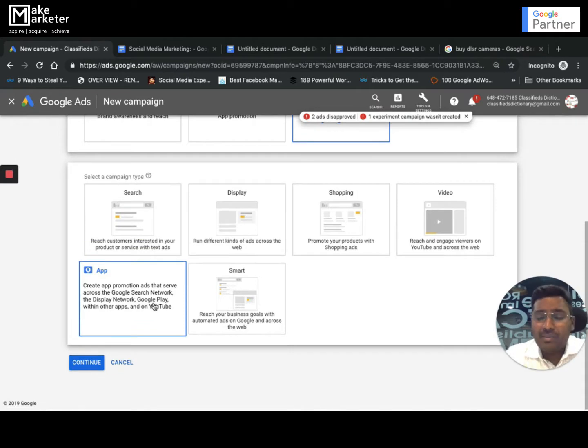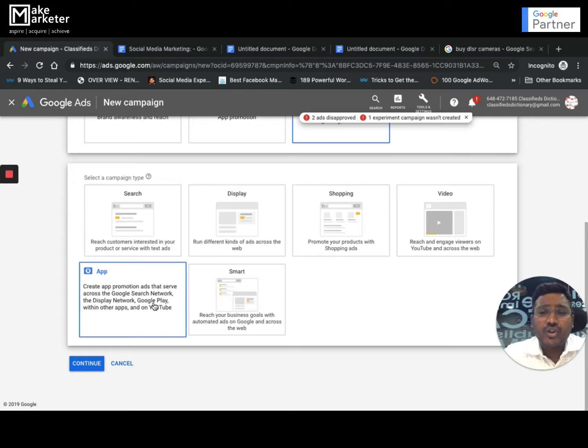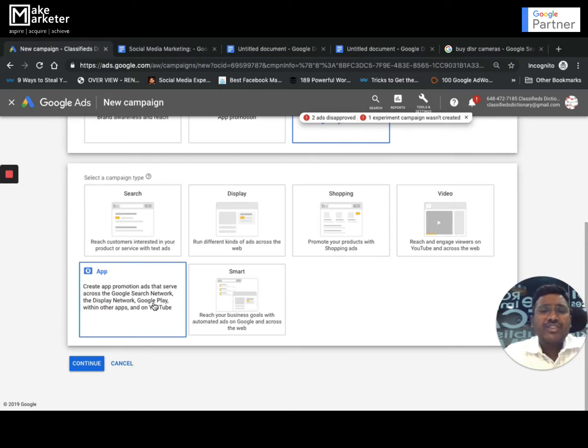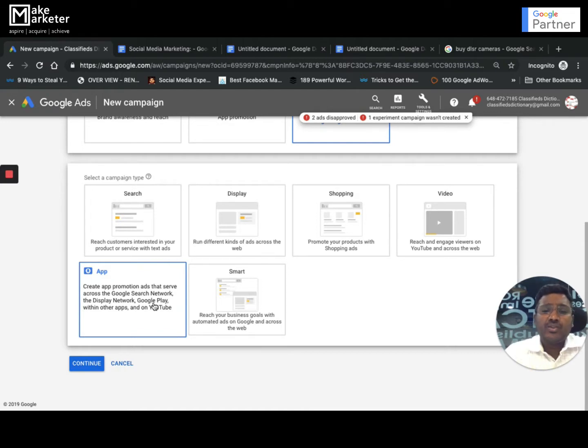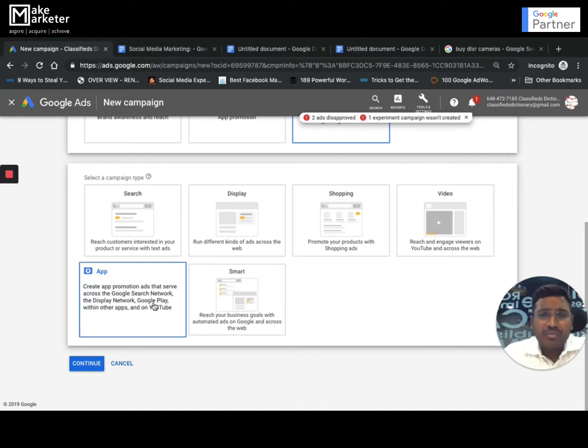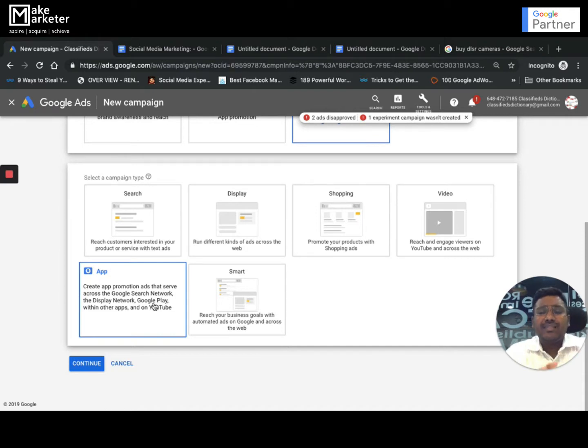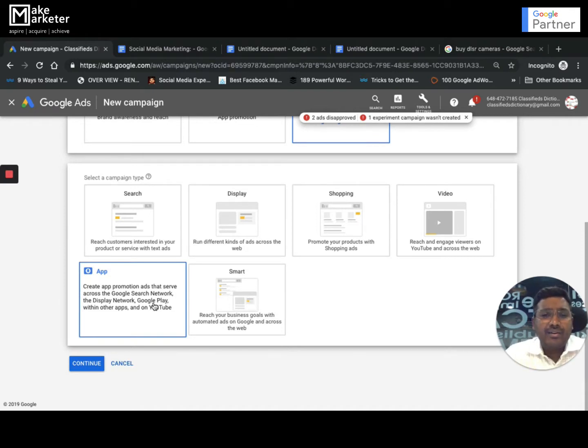The last one is App Campaign. The primary objective of this campaign is to drive app installs. If you're working with an advertiser whose intention is to drive app installs, you can create a campaign, but to create this campaign you must first have your app in the Play Store or iOS. Whatever objective you have, whatever requirement, whatever channel you want to meet, you can use Google Ads.